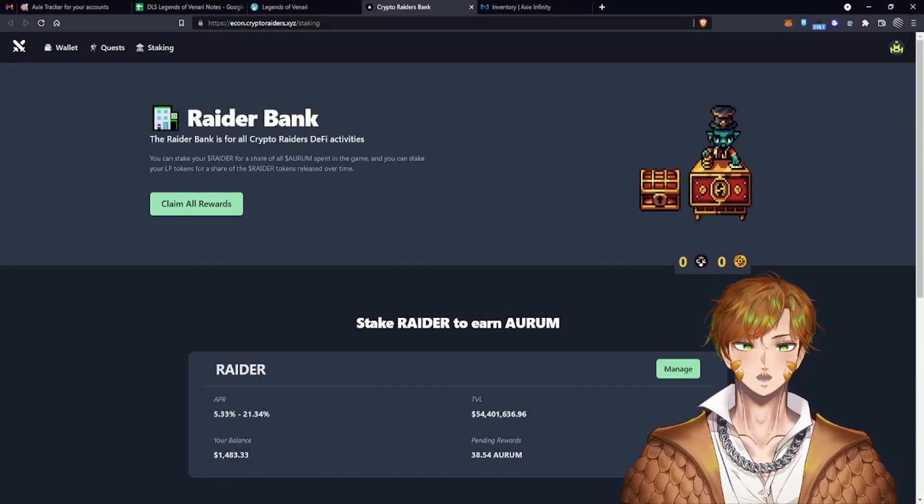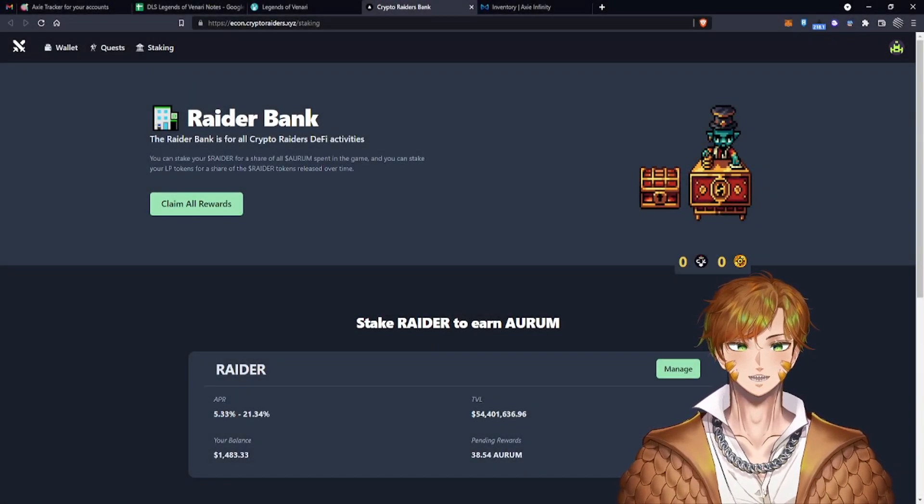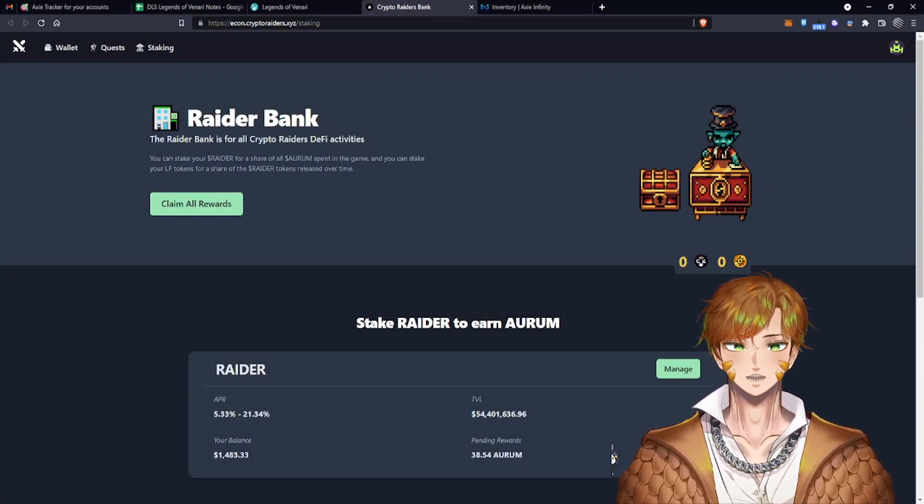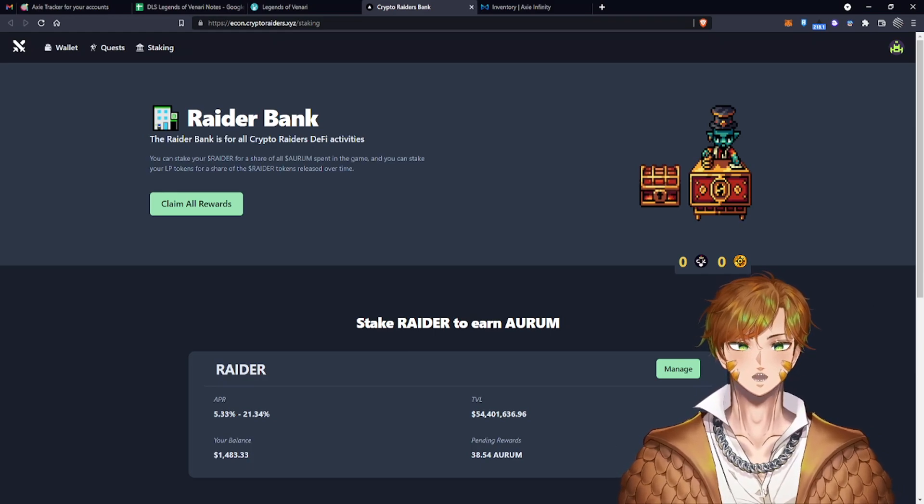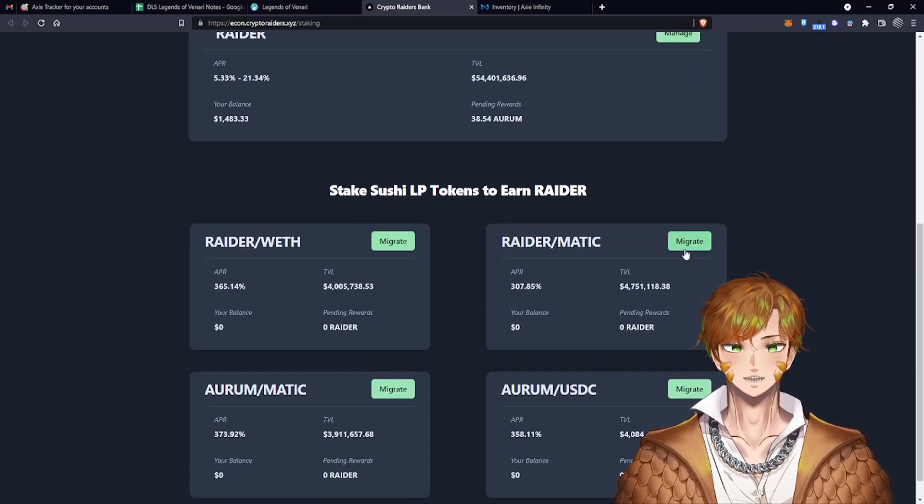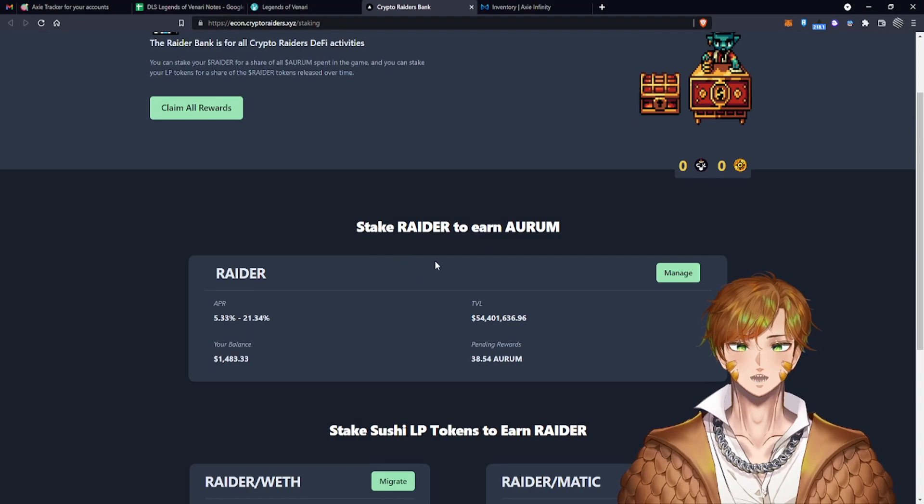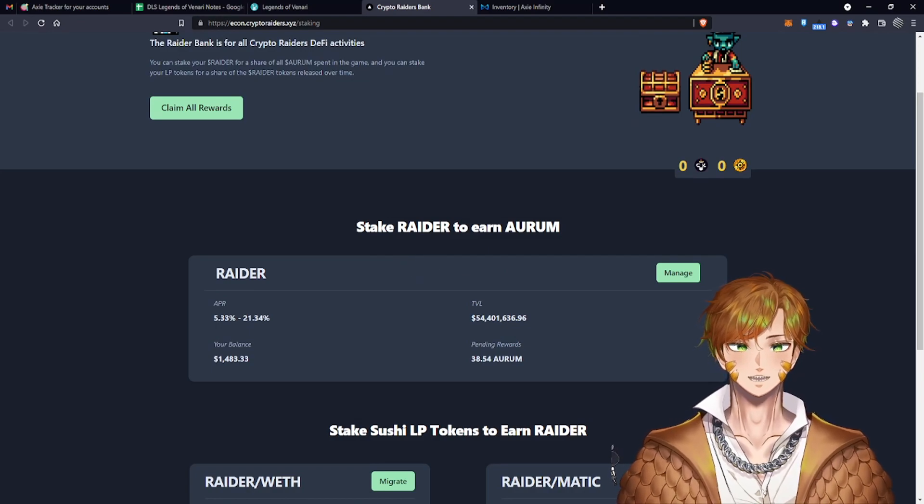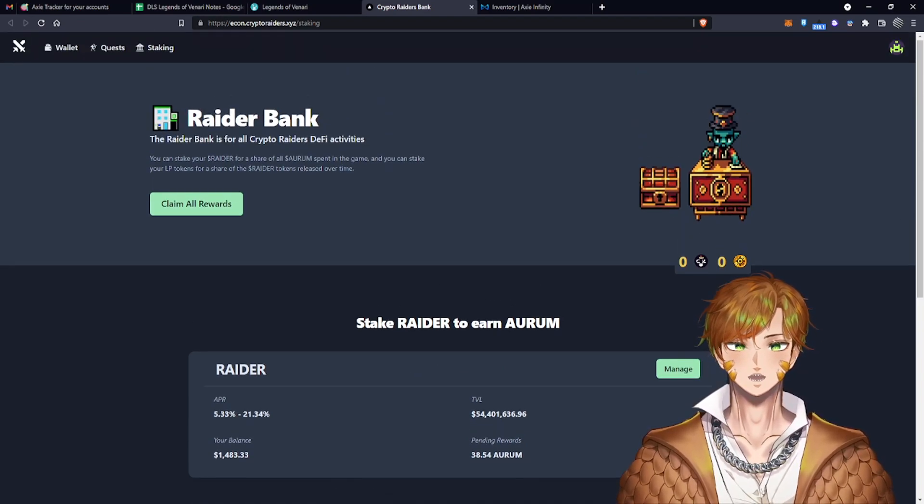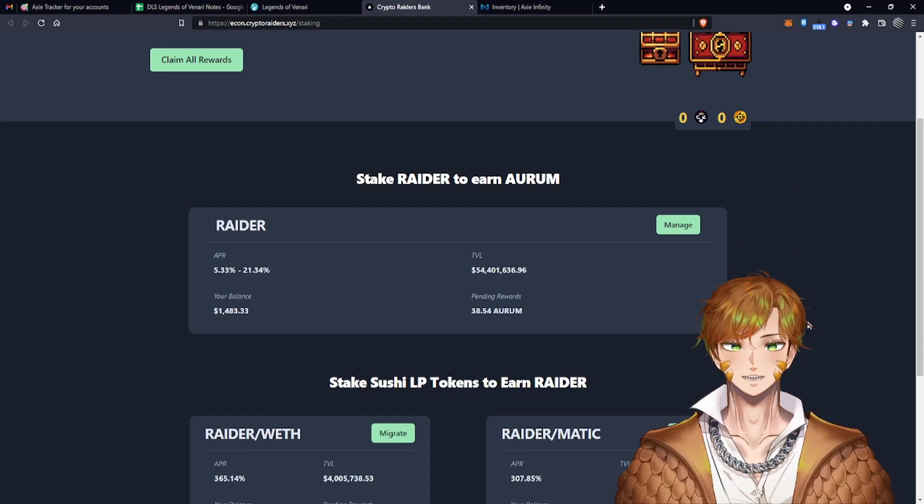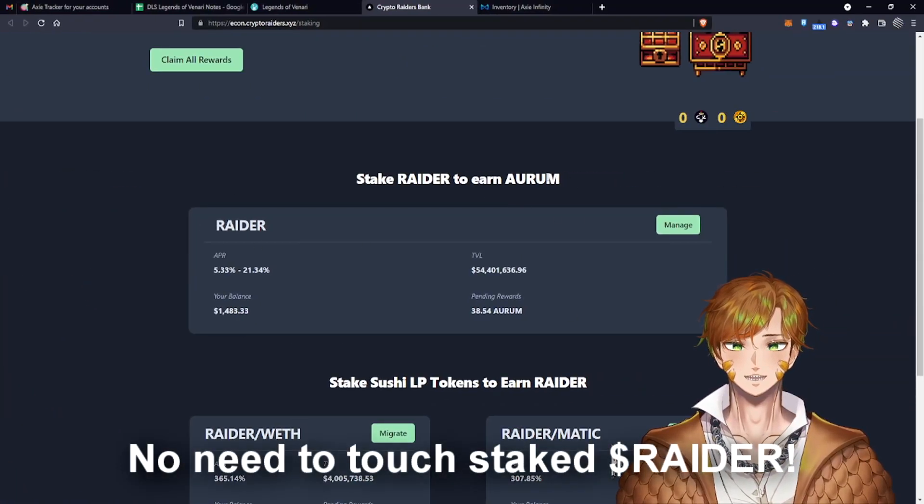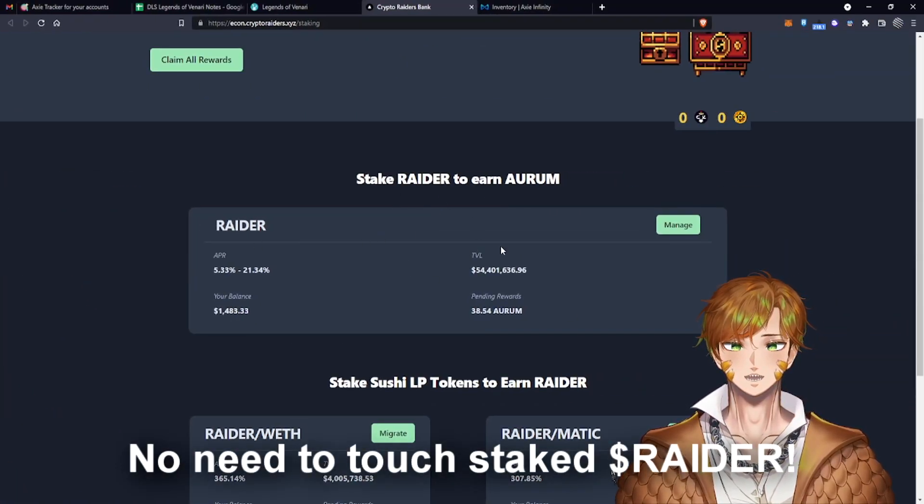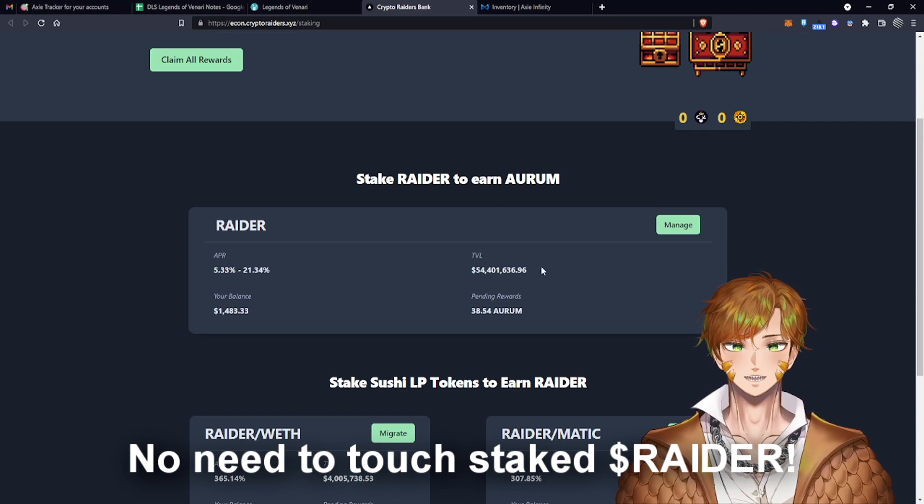So the Crypto Raiders team has found a vulnerability in their smart contract and now they require you to migrate your LP tokens to another smart contract. My name is Rolling Boy and today I'm going to teach you how to migrate your LP token. First of all, you don't have to do anything with your staked Raider up here.